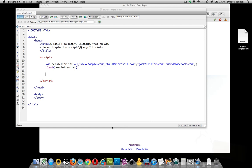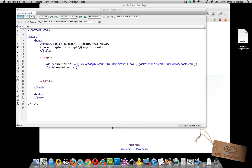There are times when you're going to need to remove a value from an array. And JavaScript has a function called splice that is exactly for that purpose. Now consider my example. I have an array over here called newsletter list and it includes four different values.